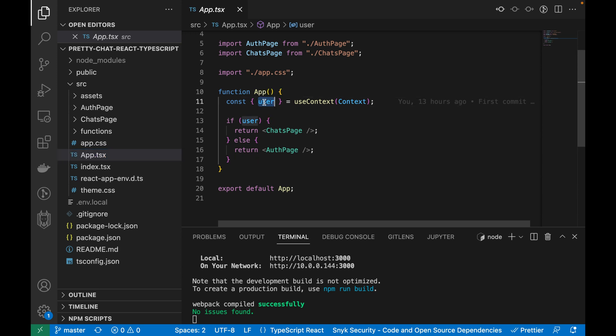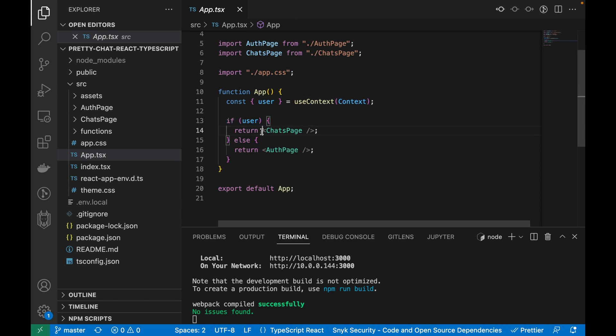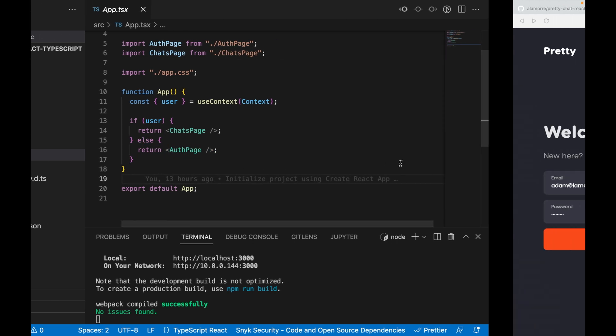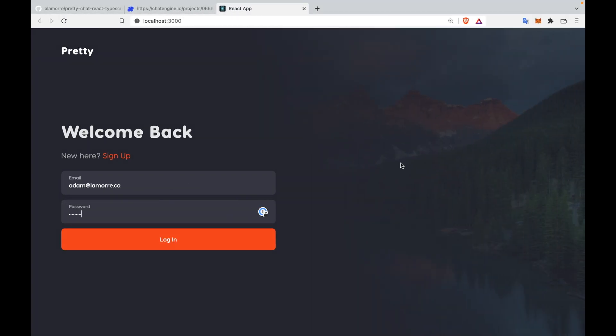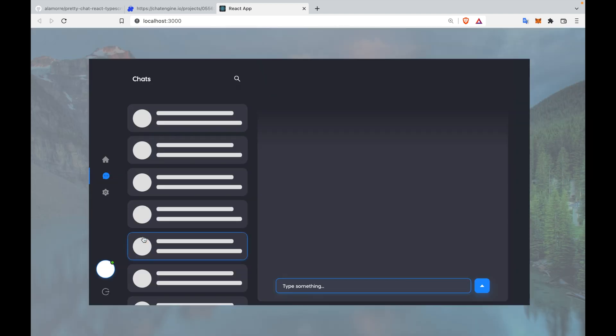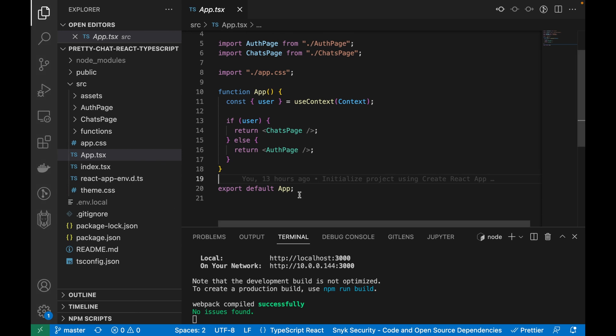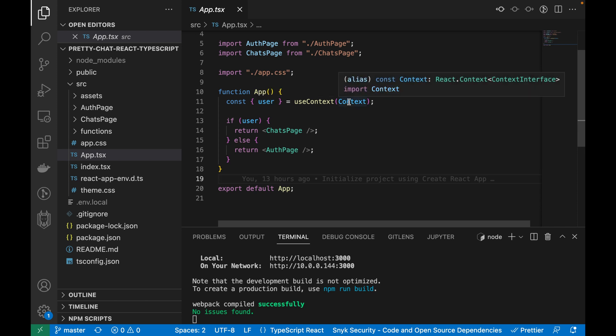The app.tsx component is very simple. All we do is pull in the user variable from a context we create. If the user exists, we render the chats page. If the user doesn't exist yet, we return the auth page. This makes sense - when you first go to a website, you don't have an account yet. You either need to sign up or log in. When you do either of these things, your user data is retrieved and then the chat page renders. That's exactly what this logic allows us to do.